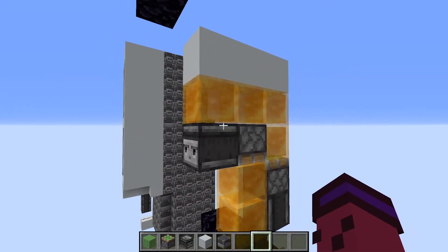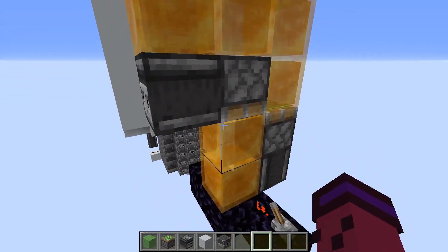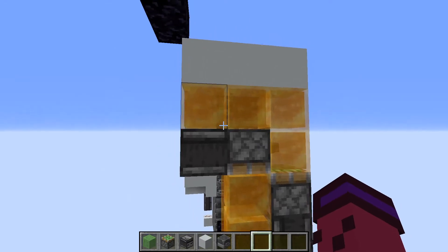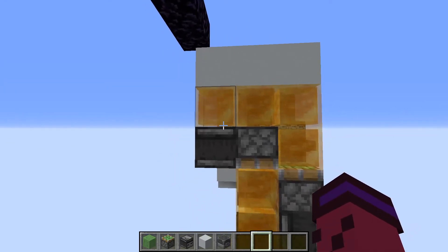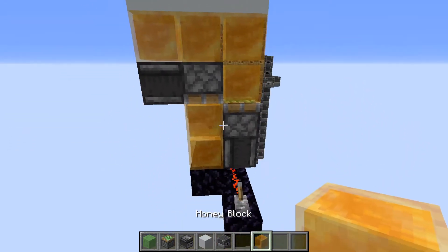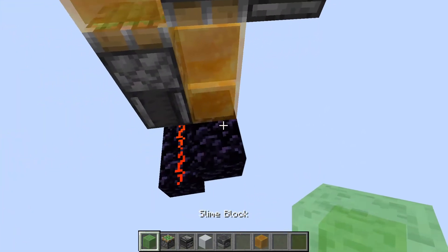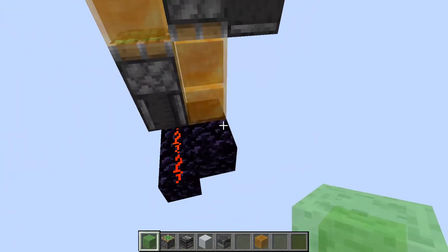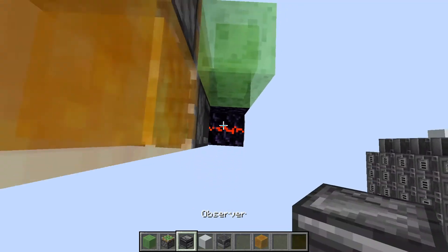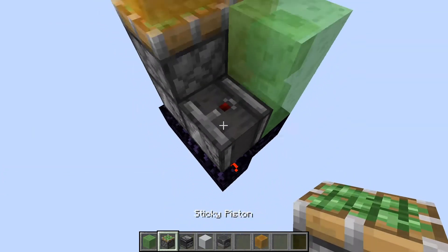Over here you can see we have the model of the flying machine — this is what I use for that elevator. Now it can be either honey blocks or slime blocks; just remember to alternate when you build out. If I quickly build this here, you want to have two slime blocks on top of each other, then an observer facing down, and a piston facing up off of that.